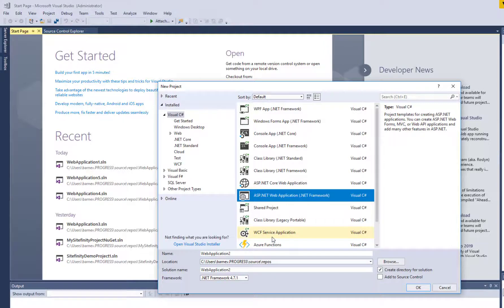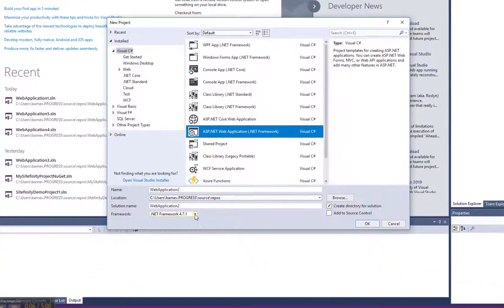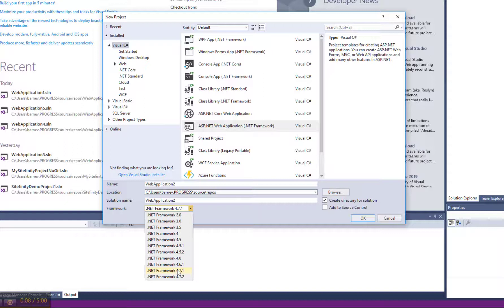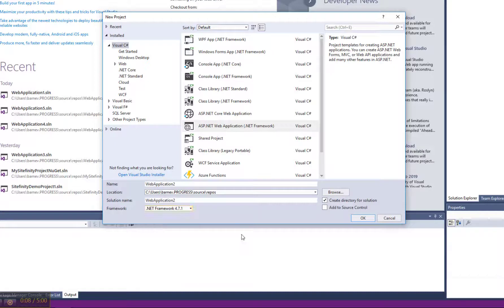Make sure to check the Sitefinity documentation for .NET version compatibility for the version you're about to install. For example, I'm going to use Sitefinity 11.2, which requires .NET 4.7.1.